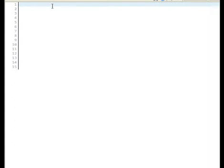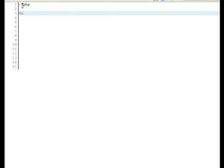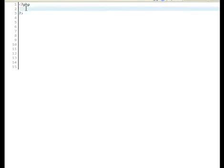So, let's start off with making our basic PHP tags. That means the question mark, open caret—I call it open caret, it's really called open bracket—question mark PHP, and then close, close question mark, and then close caret.